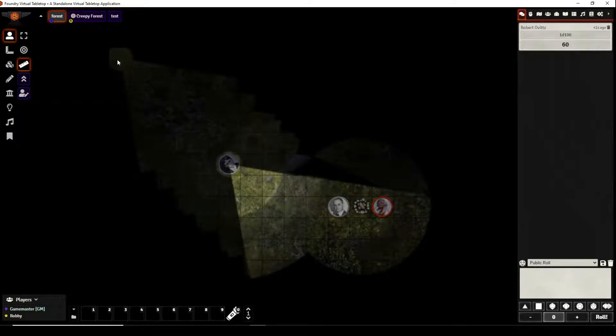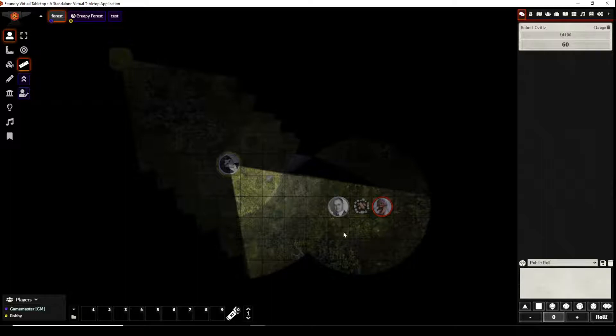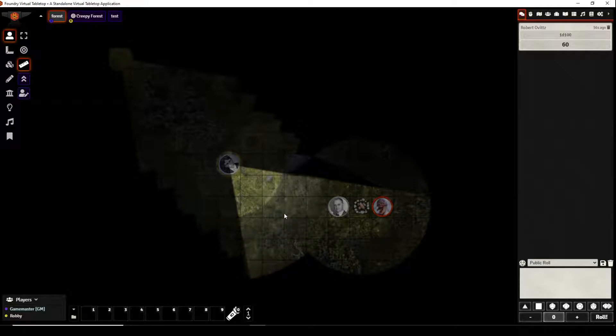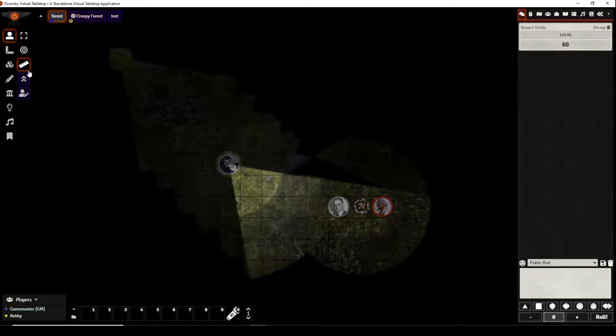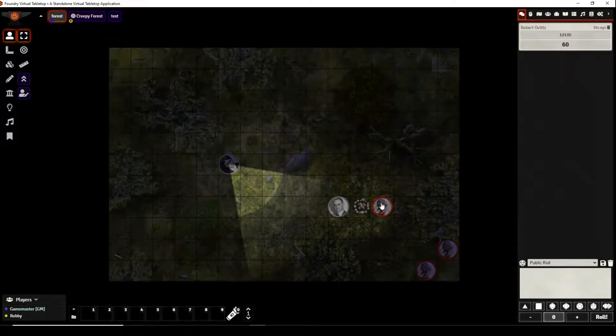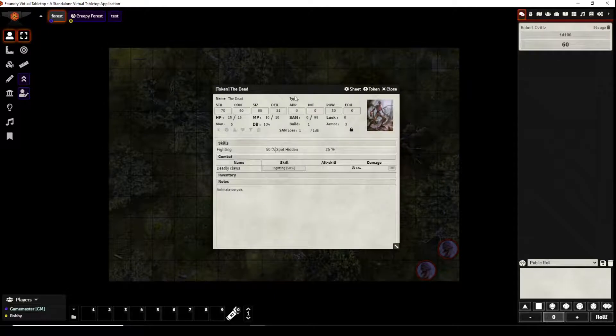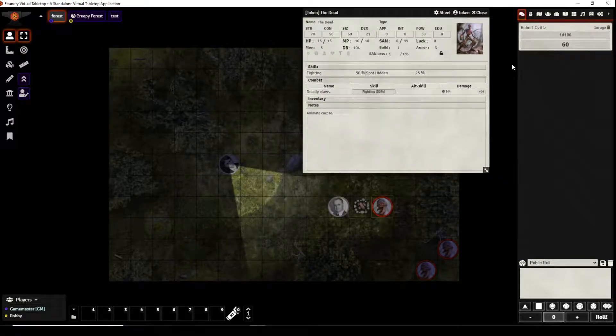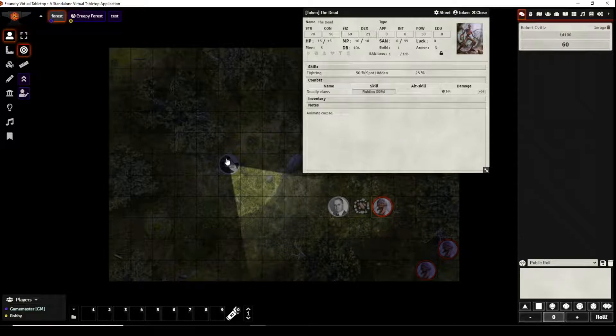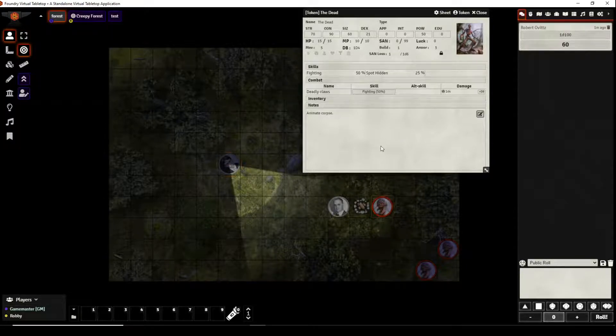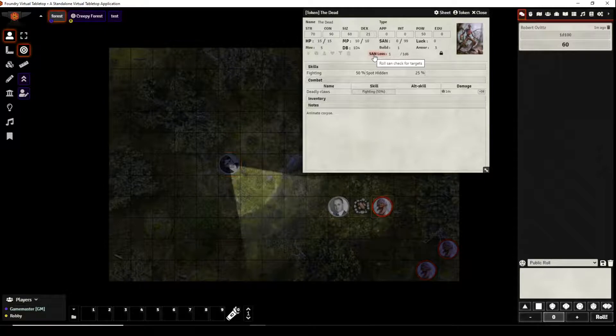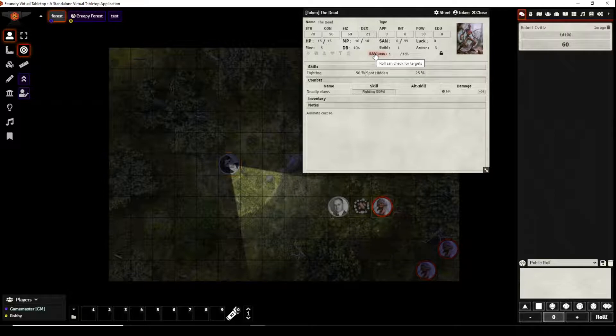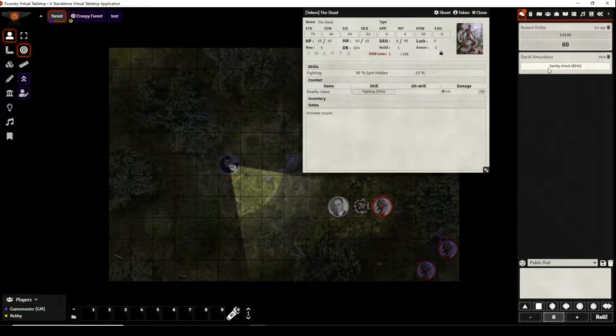And Park Ranger Amundsen has no idea what he's about to step into. So as he approaches the campfire he gets a clear line of sight on the thing that happens to sit on the opposite side of the campfire, an undead entity something that should not exist, something that defies human comprehension, so he must make a sanity check.